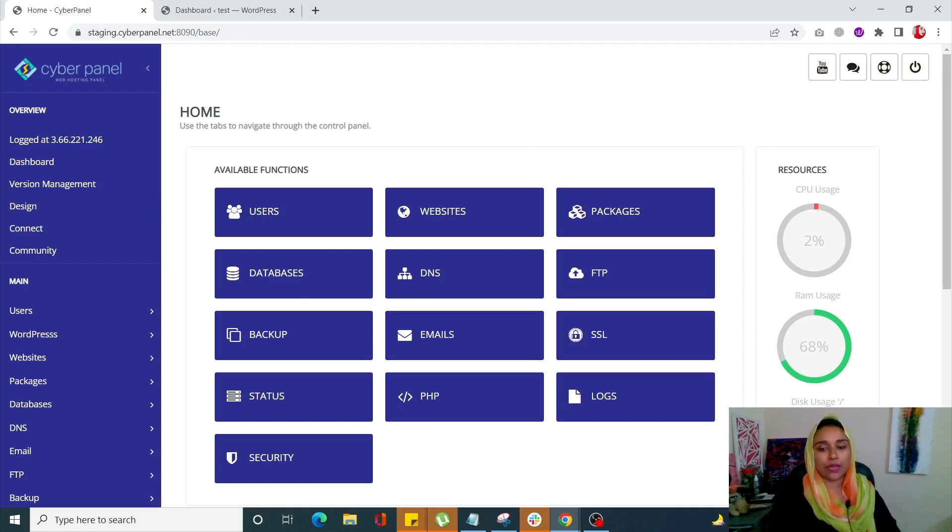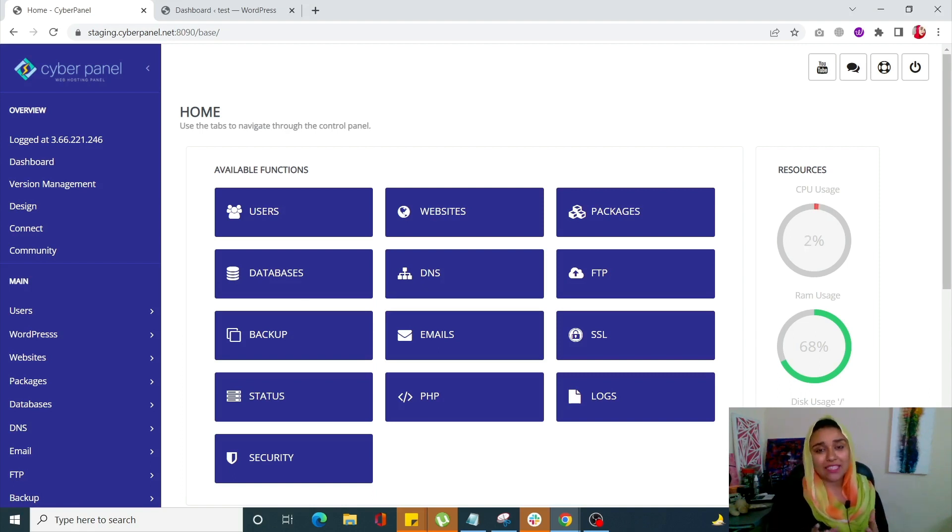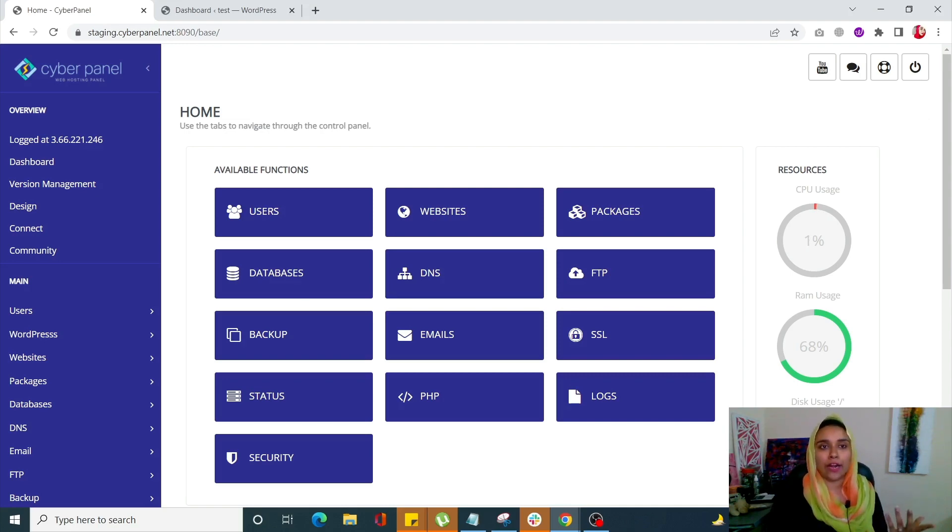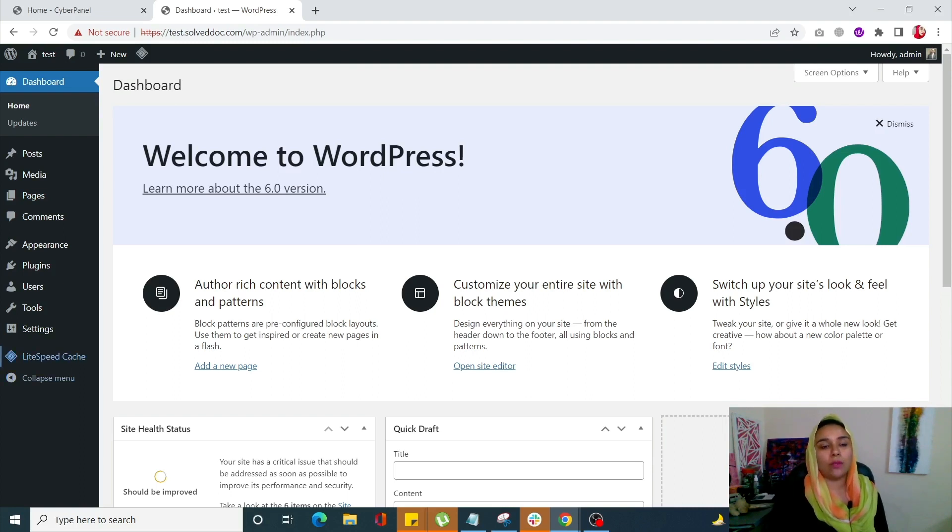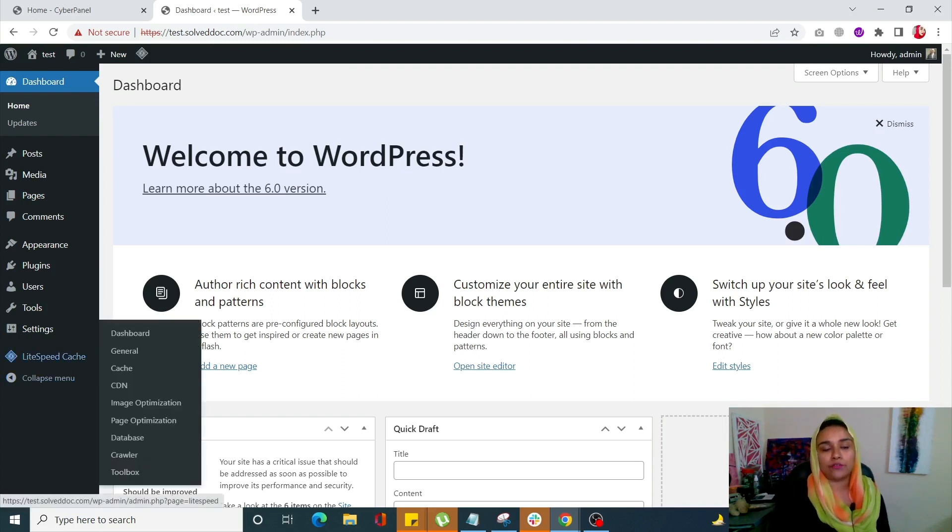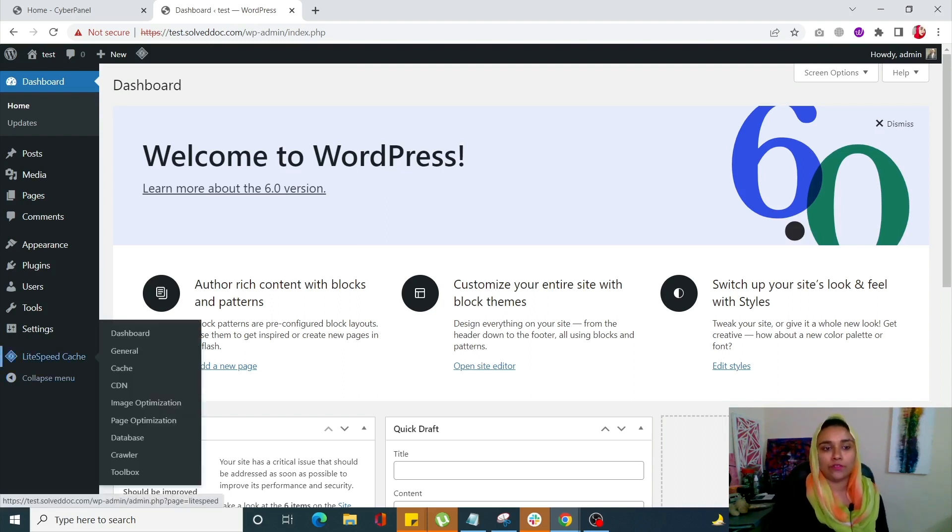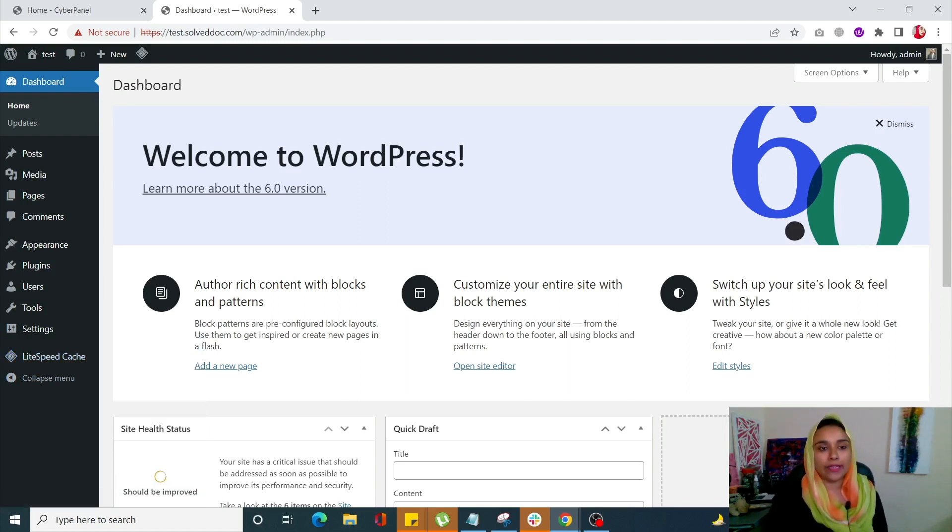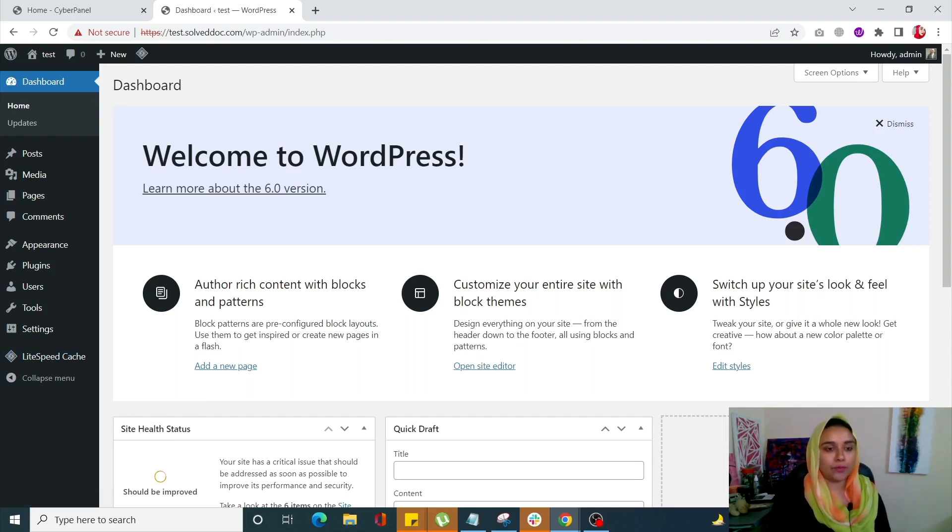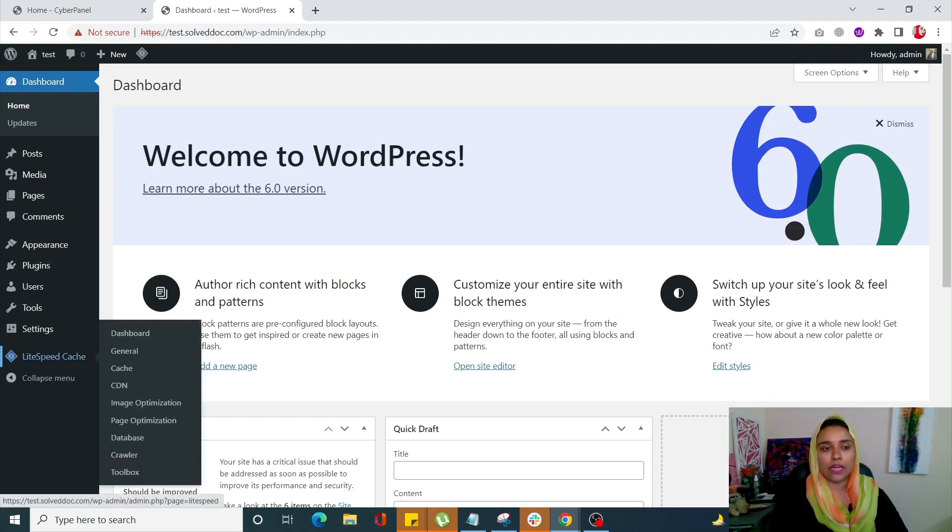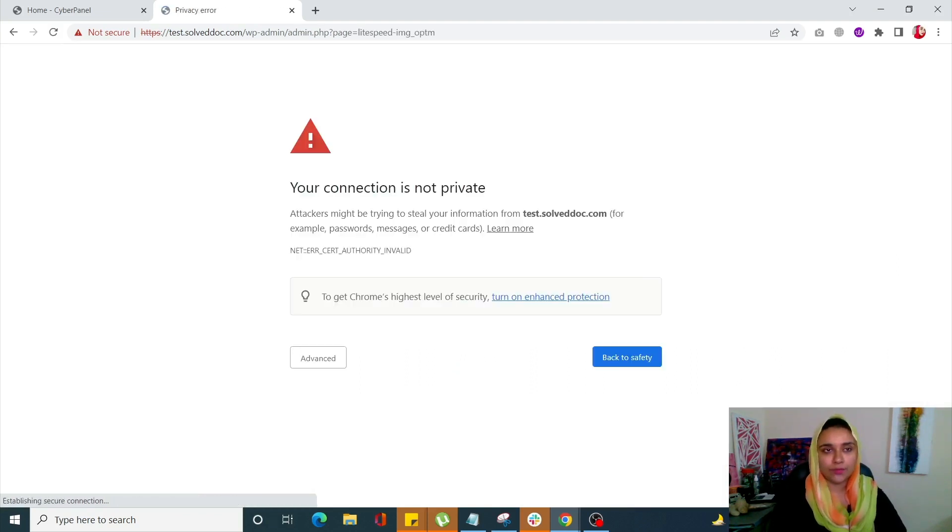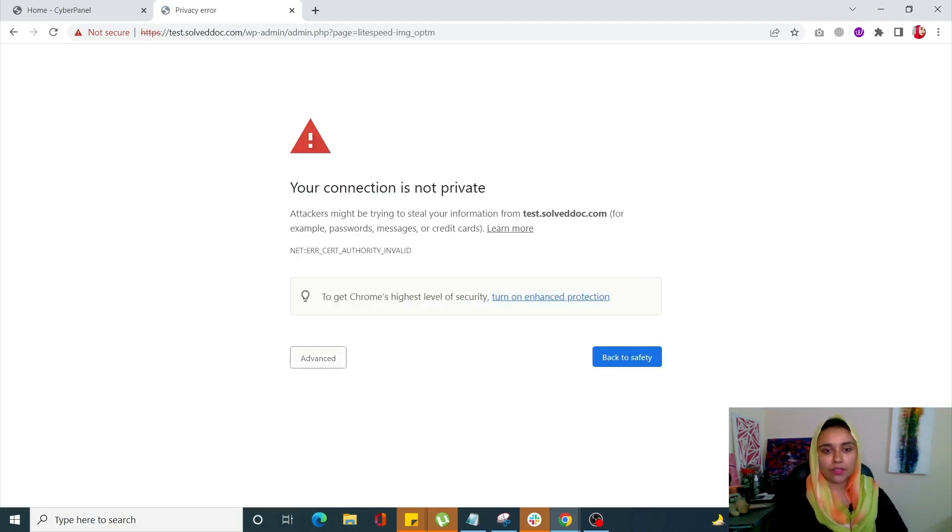Secondly, you should always optimize your images. For that, go into your WordPress dashboard. You must have any optimization tool, but with CyberPanel, you'll get LiteSpeed Cache automatically by default, which is an amazing plugin for all sorts of purposes. I'll simply click on LiteSpeed Cache and click on Image Optimization. Let me quickly open up my site.